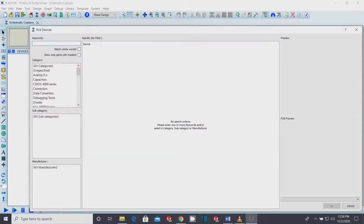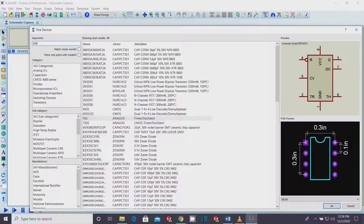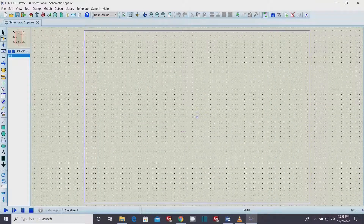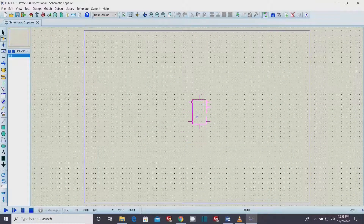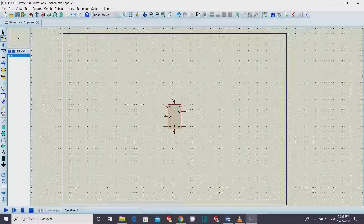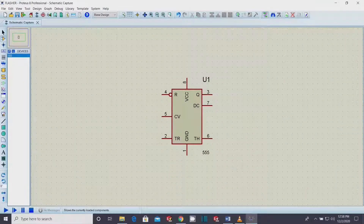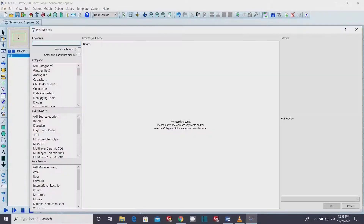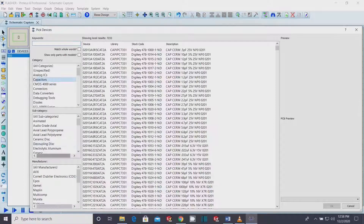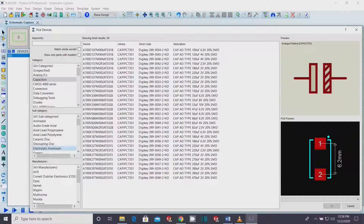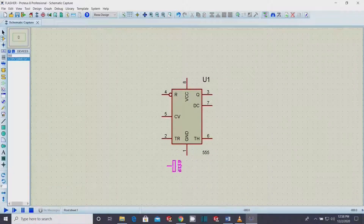Go to libraries by pressing the P icon — P stands for pick component. Write 555, select IC555, and press enter. Place it in the workspace. Again, go to the libraries and search for the electrolytic capacitor and ceramic capacitor. You may skip exact values this time, as the value attributes may be set later on.